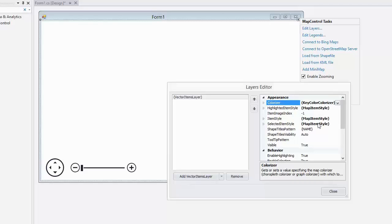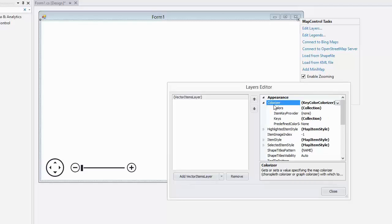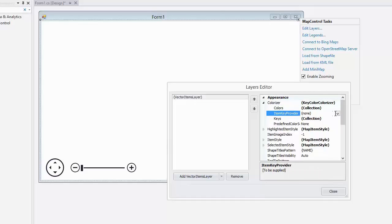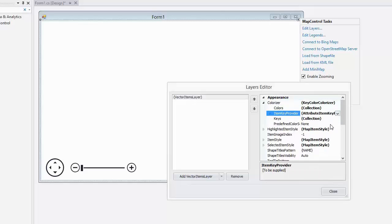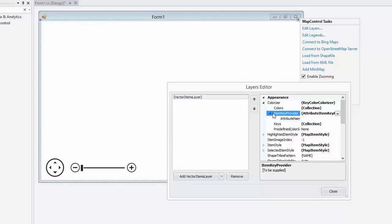In the next step, I add a colorizer. I use the KeyColorColorizer. Now, let's customize the ItemKeyProvider, assign it to AttributeItemProvider, and specify the AttributeNameProperty value as Category.